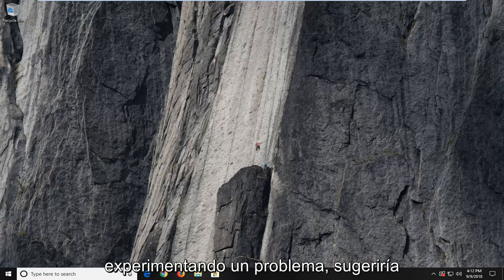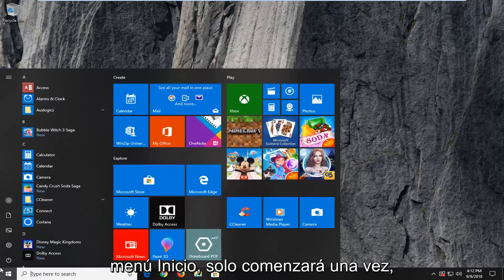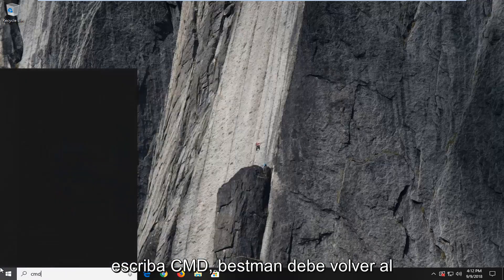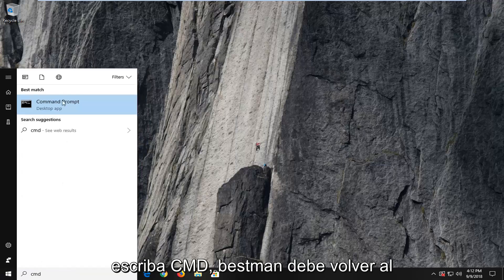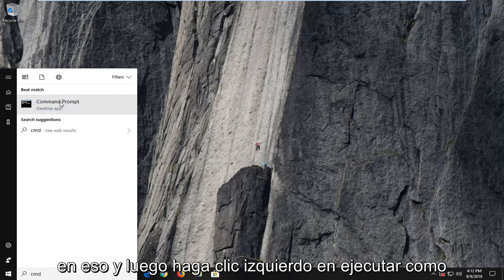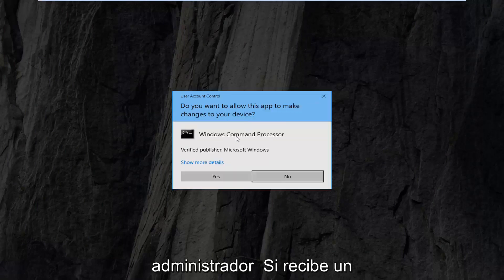If you're still experiencing a problem, I would suggest going ahead and opening up the Start menu. Just left click on the Start button one time, type in CMD, and the best match should come back with Command Prompt. You want to right click on that and then left click on Run as Administrator. If you receive a User Account Control prompt, you want to left click on Yes.